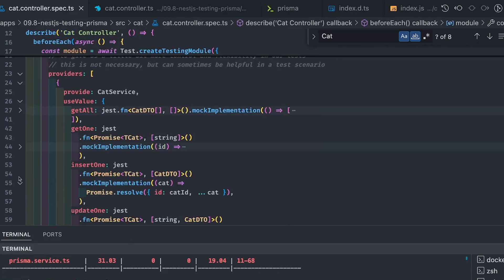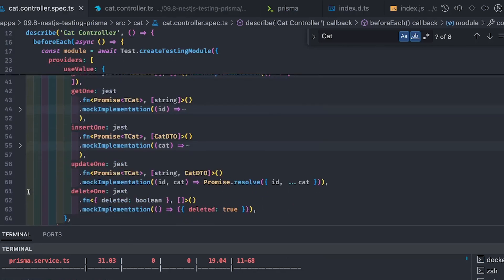We can see how we provide the mock methods — get one, insert one, update one, delete one — using `jest.fn().mockImplementation()` returning the expected object. This is all about how we do testing with the Prisma interface. Thank you.